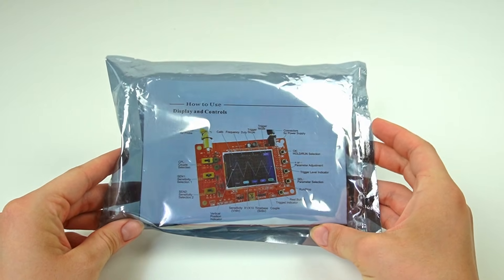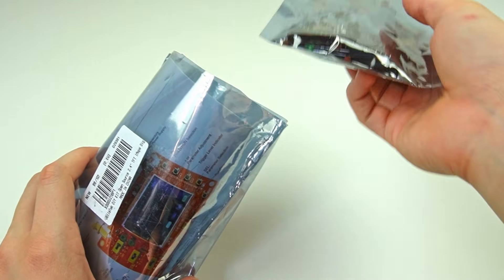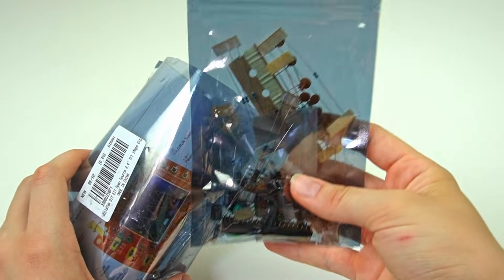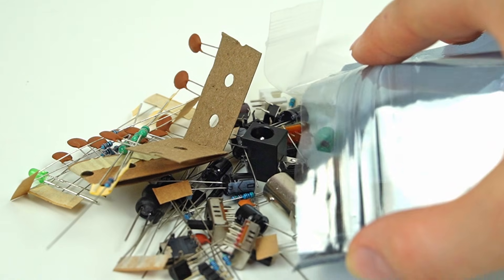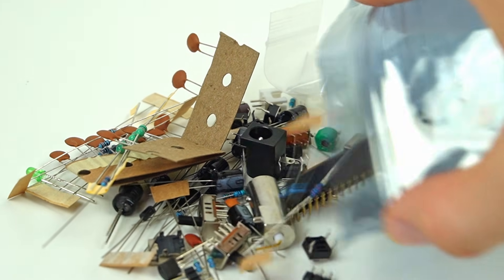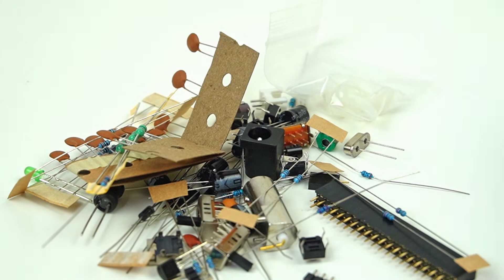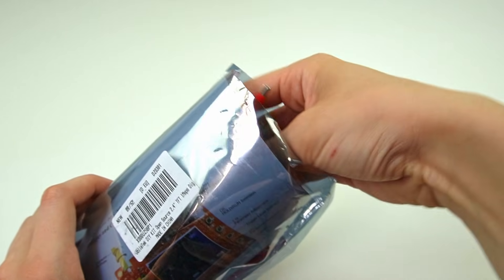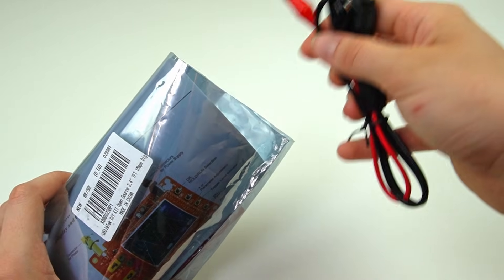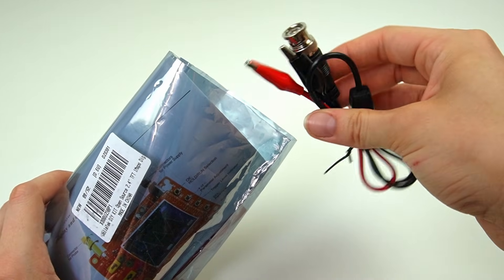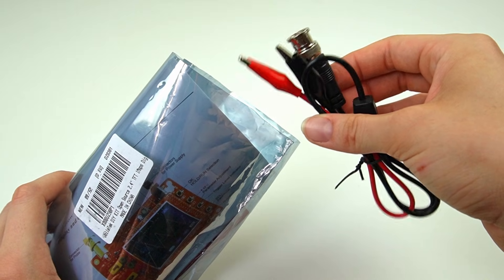The package comes with everything you need to build an oscilloscope, including instructions. Inside there are many components to solder, a BNC connector with alligator clips, an LCD display and the main circuit.